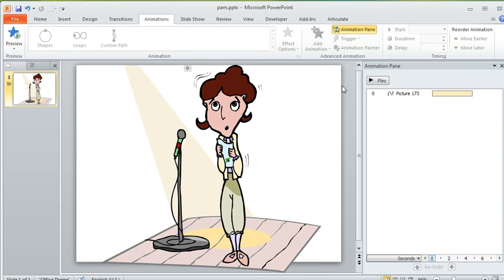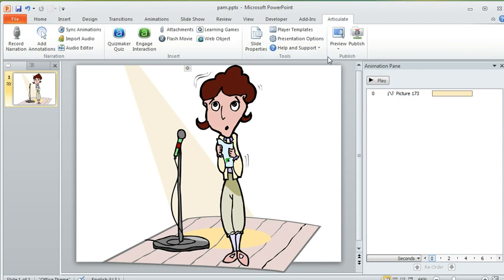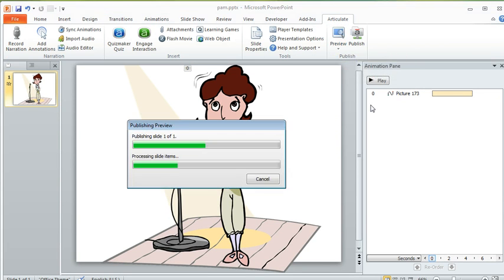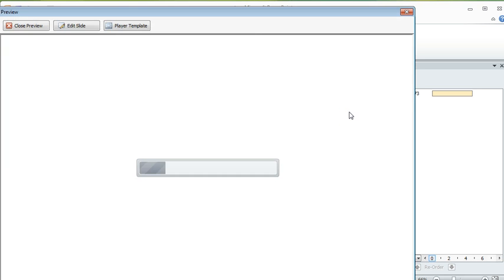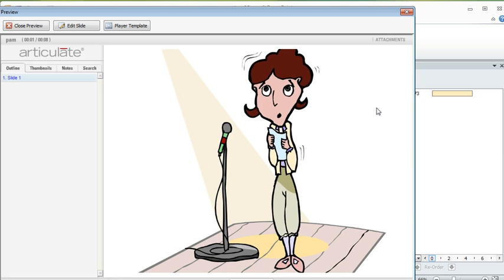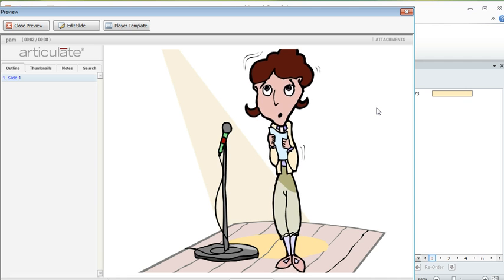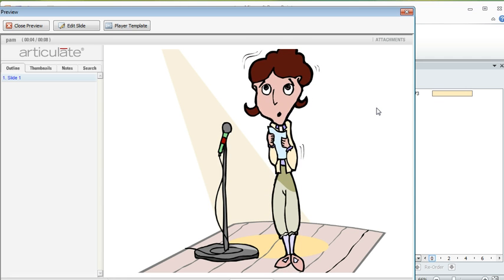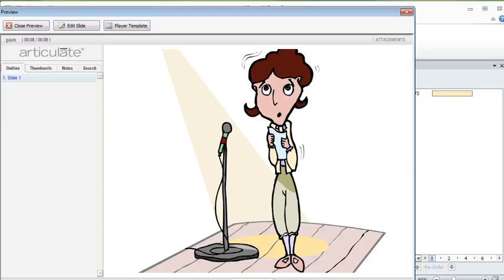So now if we come up to the articulate tab we can preview this. We'll preview this slide and see what this would look like once it's published. So there's our character and you can see how she's kind of quaking or shivering. So I hope that gives you maybe some ideas that you can run with. I'll go ahead and attach this file to the forum conversation and looking forward to hearing what you do with this.